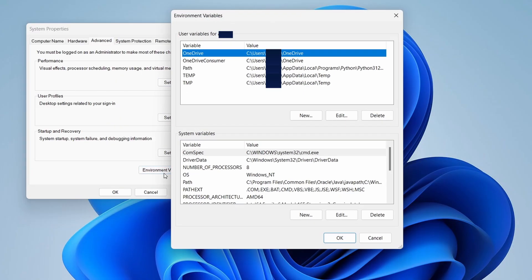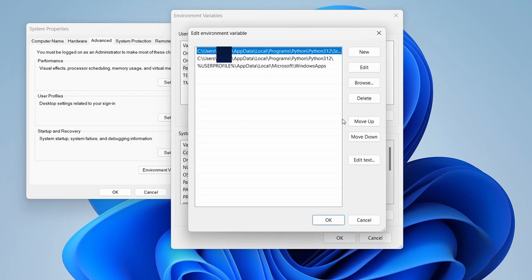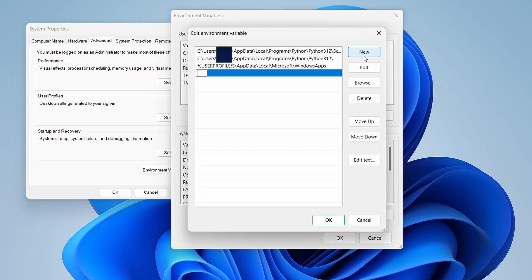In the System Properties window, click on the Environment Variables button. Under User Variables, find and select the Path variable, then click Edit. Click New and add the path to the bin directory inside the Flutter folder.